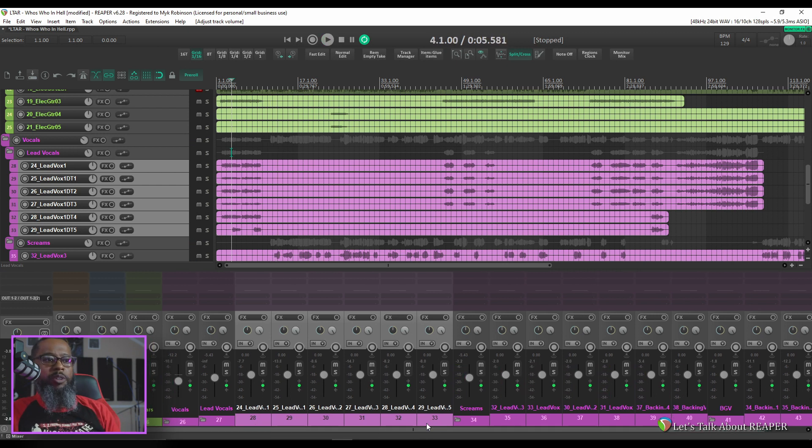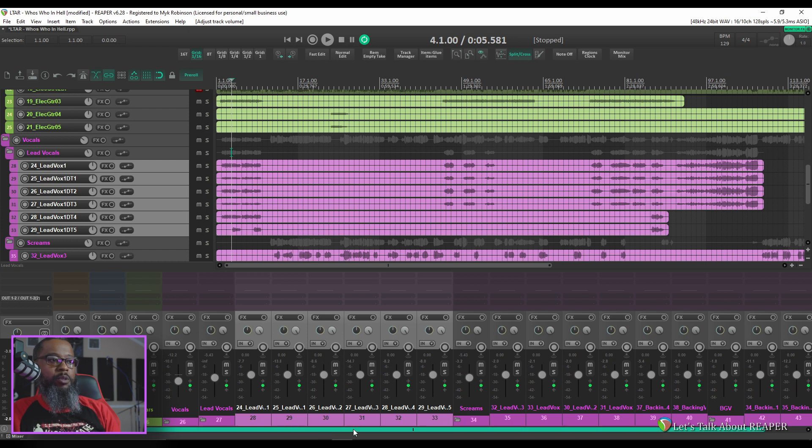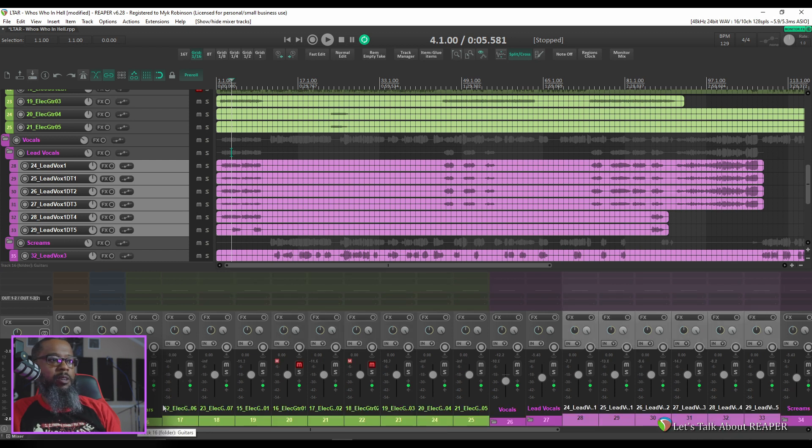Okay so I think that that's got our organizational structure set up fine for the vocals for now. Let's take a look at the guitars.